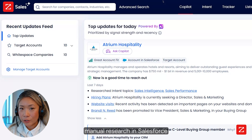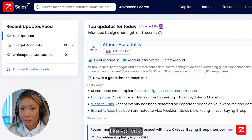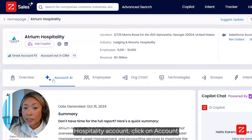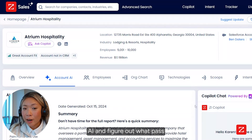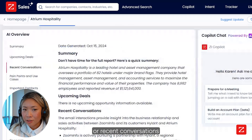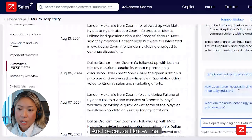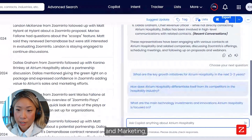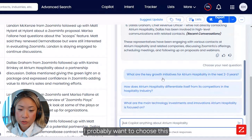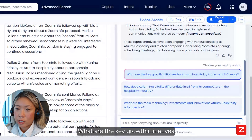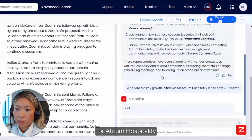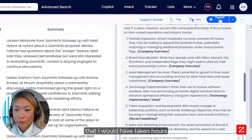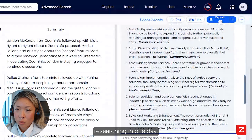In the past, I would do manual research in Salesforce and look at activity. Now with ZoomInfo Co-Pilot, all I need to do is go into the Atrium Hospitality account, click on Account AI, and find out what past or recent conversations we've had with the company. Because her role is VP of sales and marketing, I'll choose the prompt: 'What are the key growth initiatives for Atrium Hospitality in the next two or three years?' In seconds, I get all this information that would have taken hours to research.